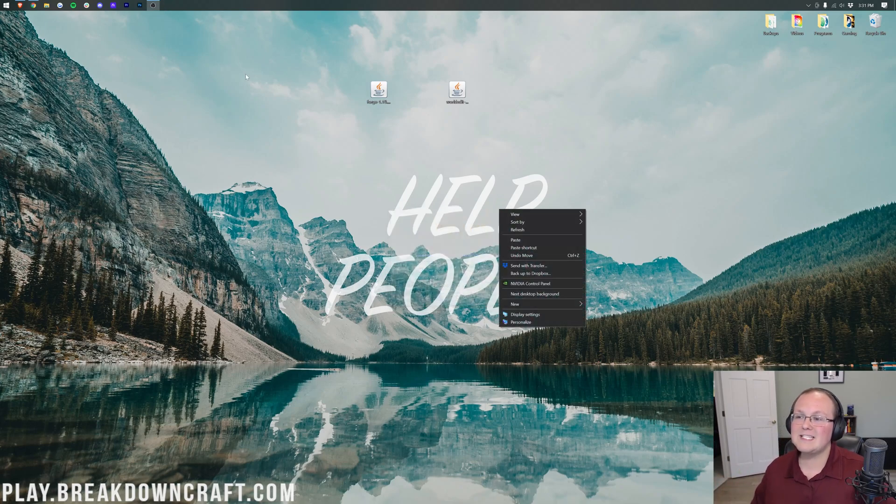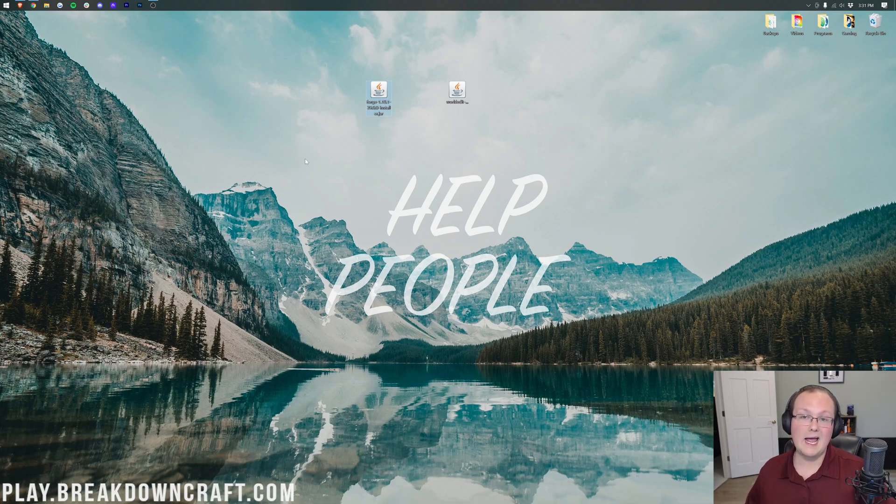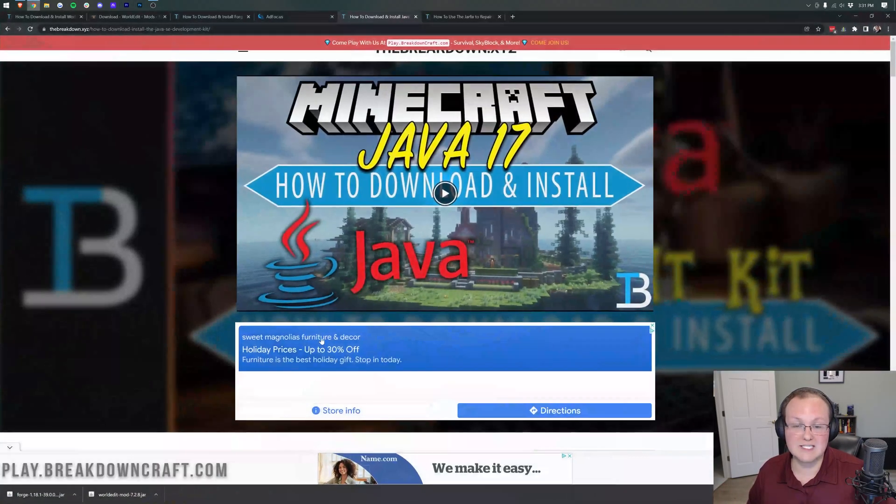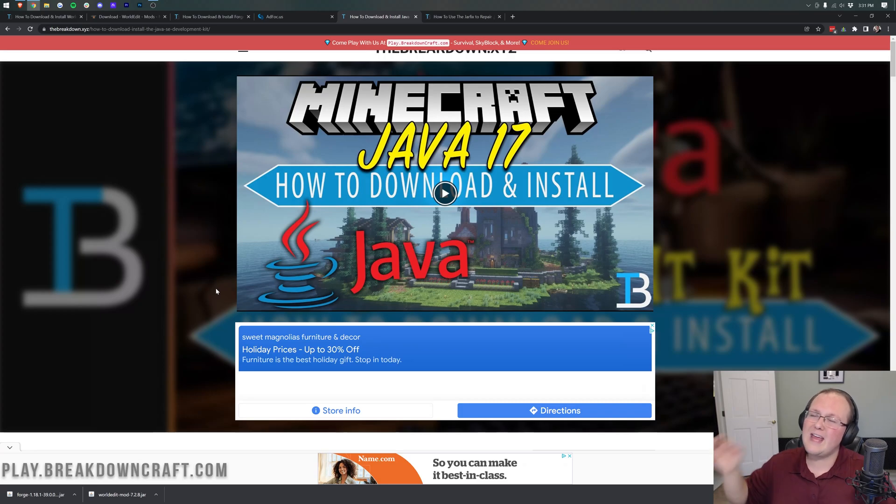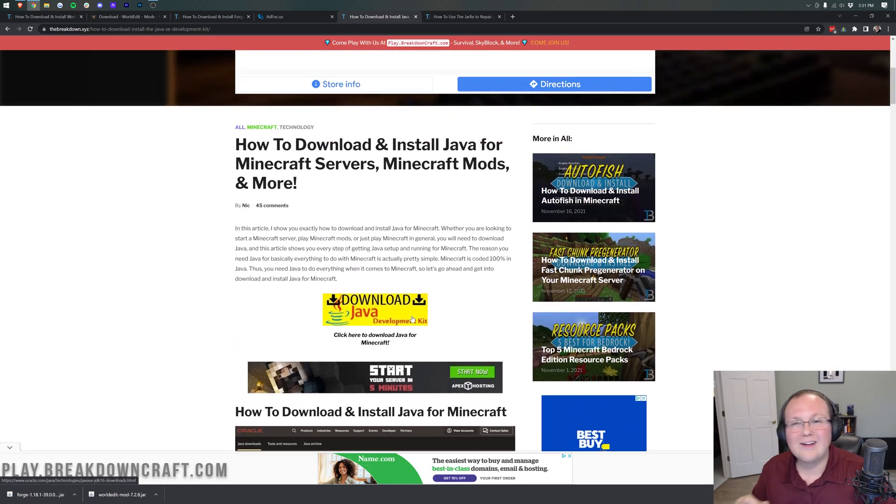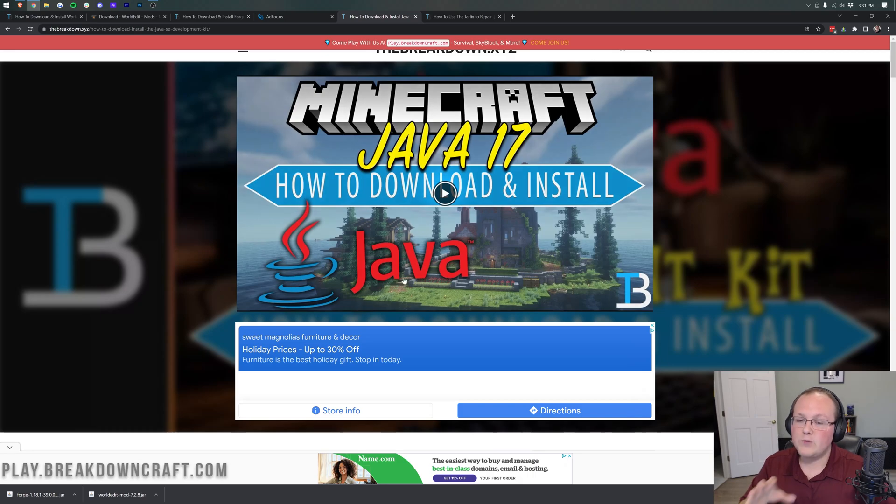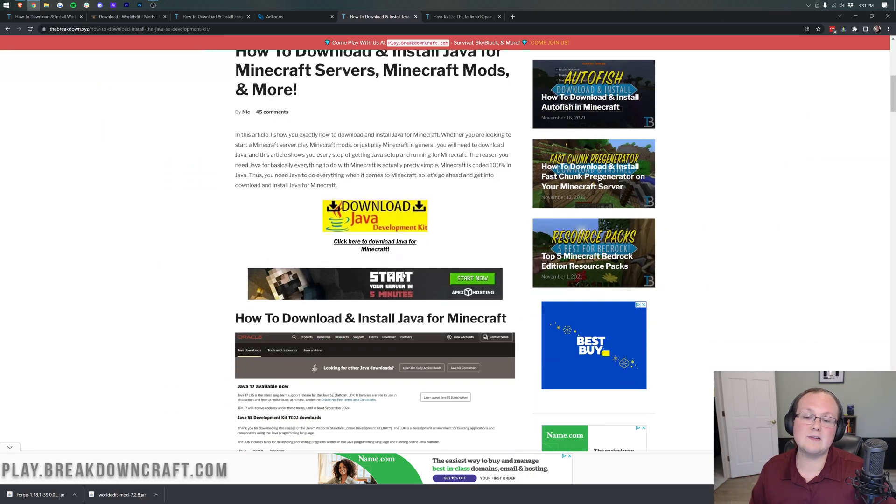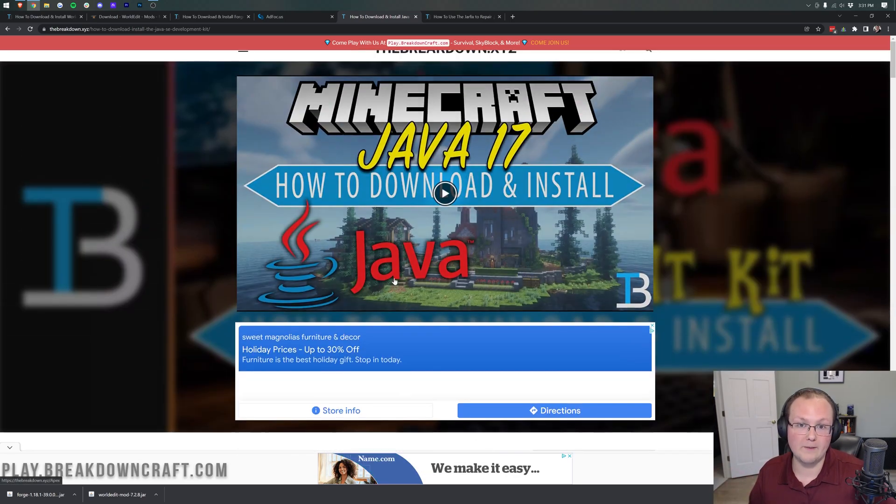That's because Java 17 is now required for Minecraft mods, and WorldEdit, Forge, they're Minecraft mods, so we need Java 17. Luckily, in the description down below, we have an in-depth guide, video, and text on how to download and install Java 17. Go through this, get Java 17 installed, and then you should be able to open up Forge.